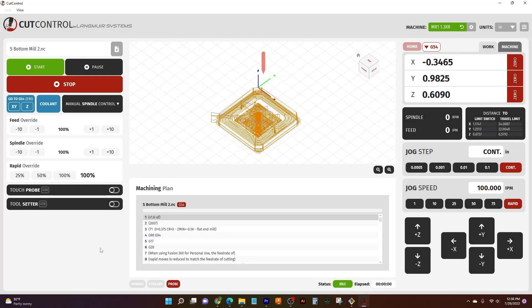How's it going everybody and welcome to another Cut Control video where we're going to be talking about how to move the machine around and get it to do exactly what we want to do. We have it started off here, I've got a program loaded in, the G54 is set up, and we have our tool here ready to be moved around — waiting for orders. Let's give it some.